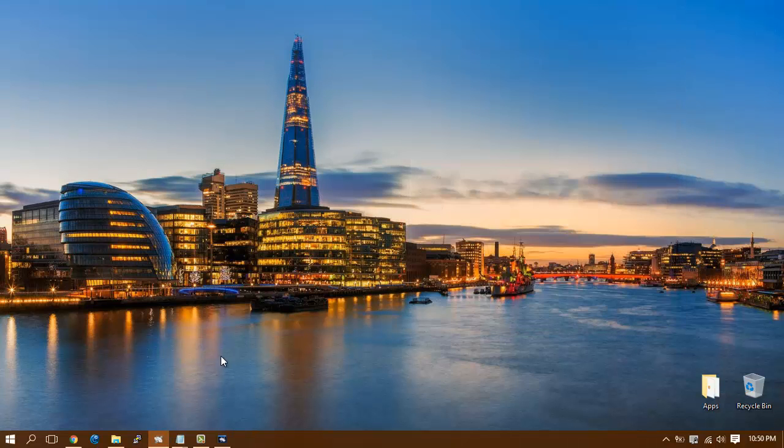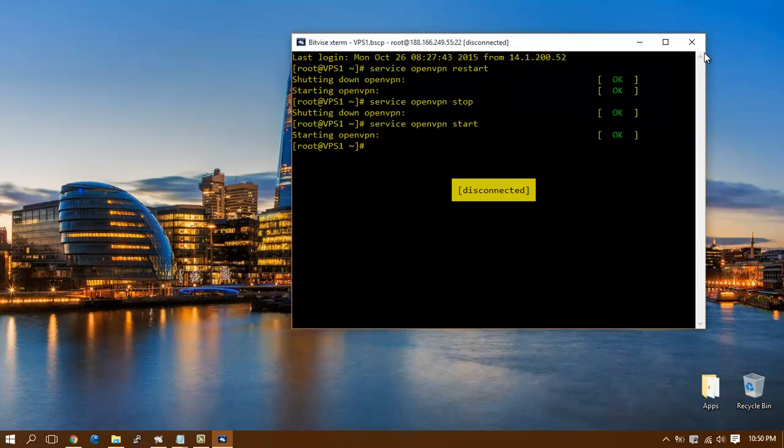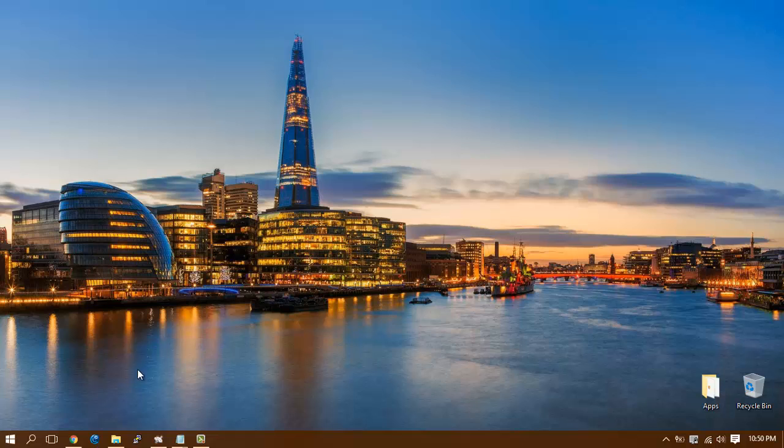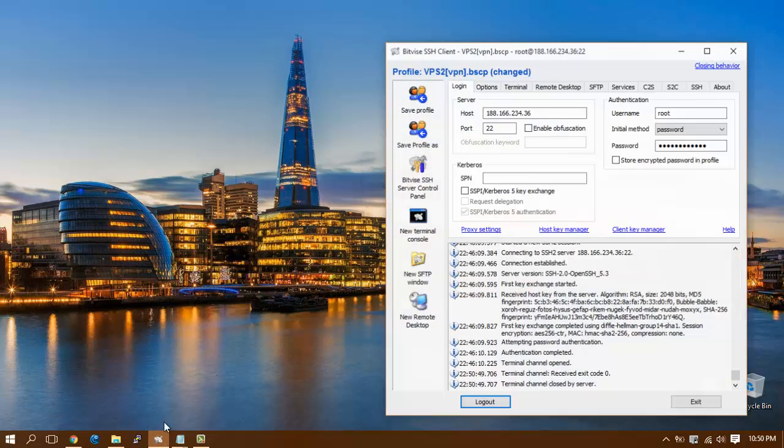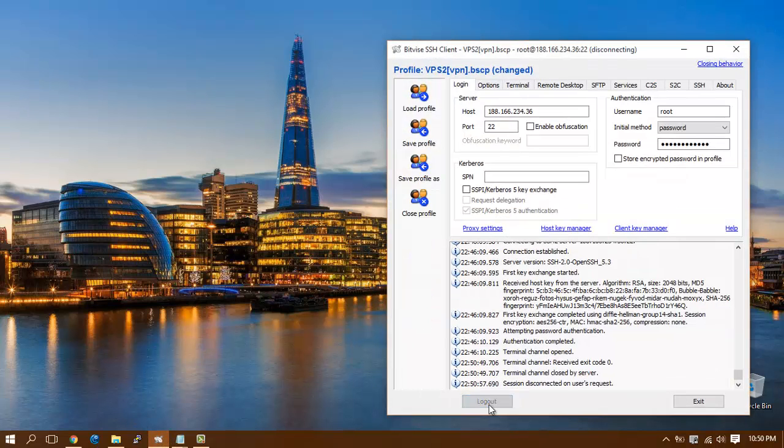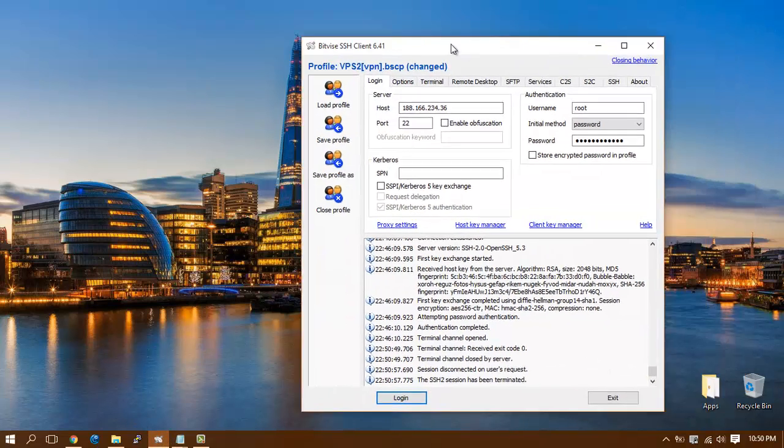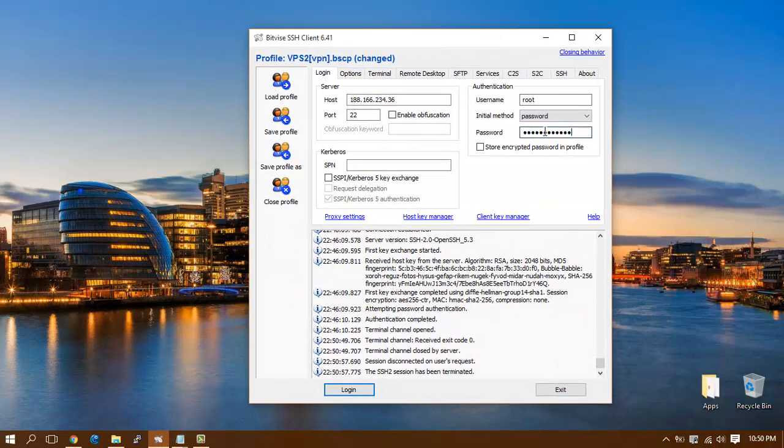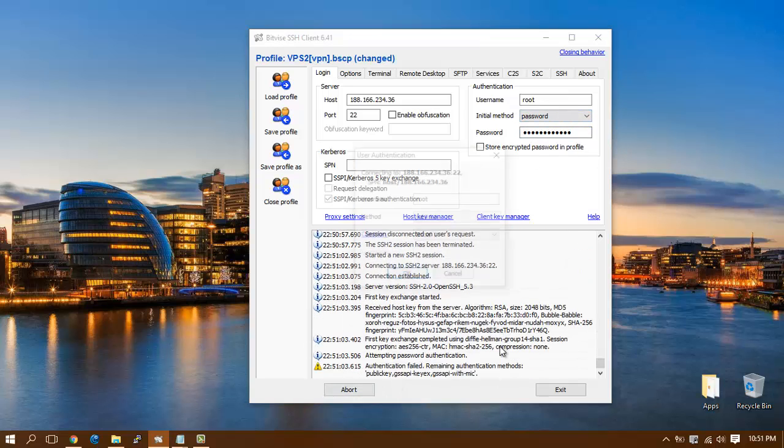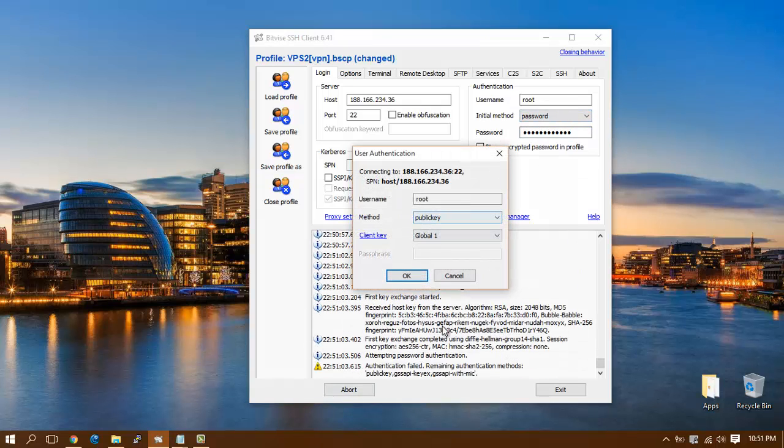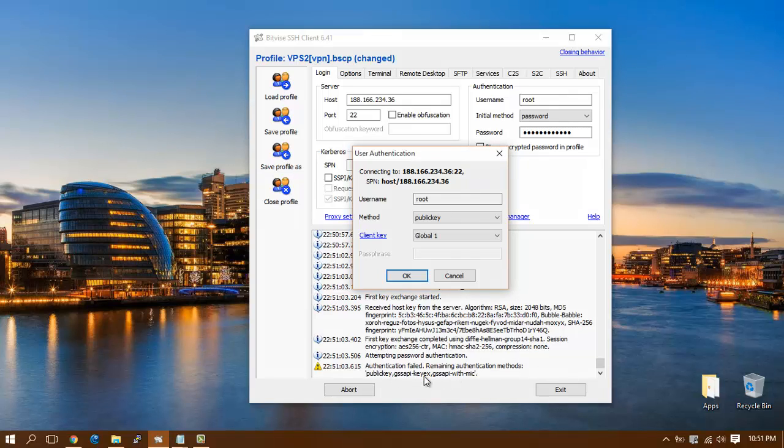I'm going to test by exiting my current login. I'll test using password authentication and as you can see, the server rejects my request. You need to use the public key instead.